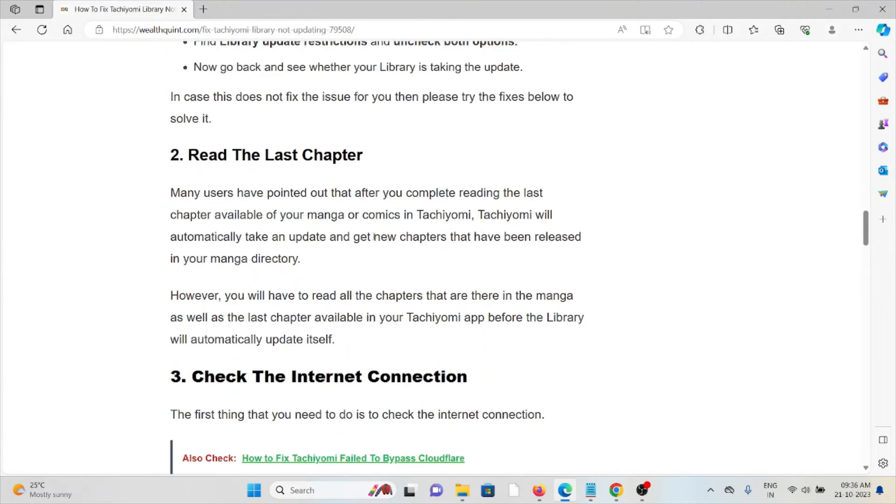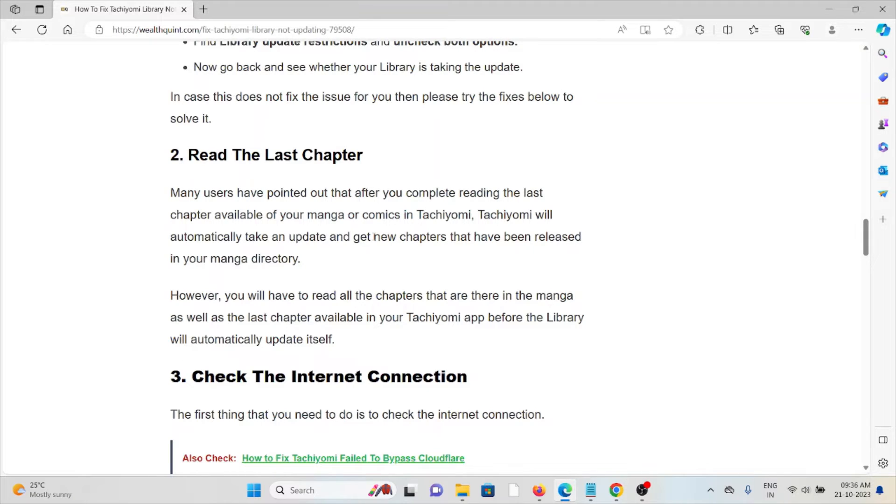The second method is read the last chapter. Many users have pointed out that after you complete reading the last chapter available of your manga or comics in Tachiyomi, you will automatically take an update and get the new chapters that have been released in your manga directory.